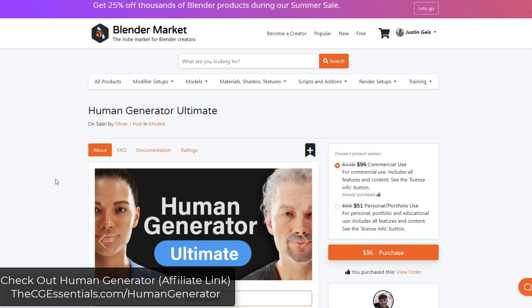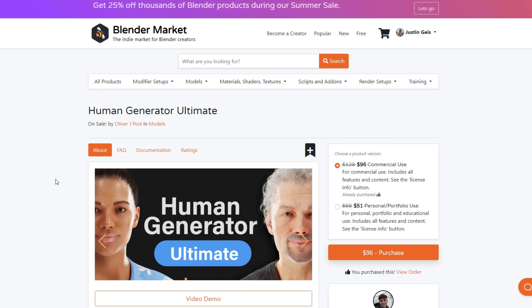Just as a starter note, this is currently on sale as a part of the Blender Market summer sale. So if you do see this in the next week or so, this might be a good time to go check that out. Still a great value if you see it after the sale is over, but it's worth checking out if you see this in the next couple of days.